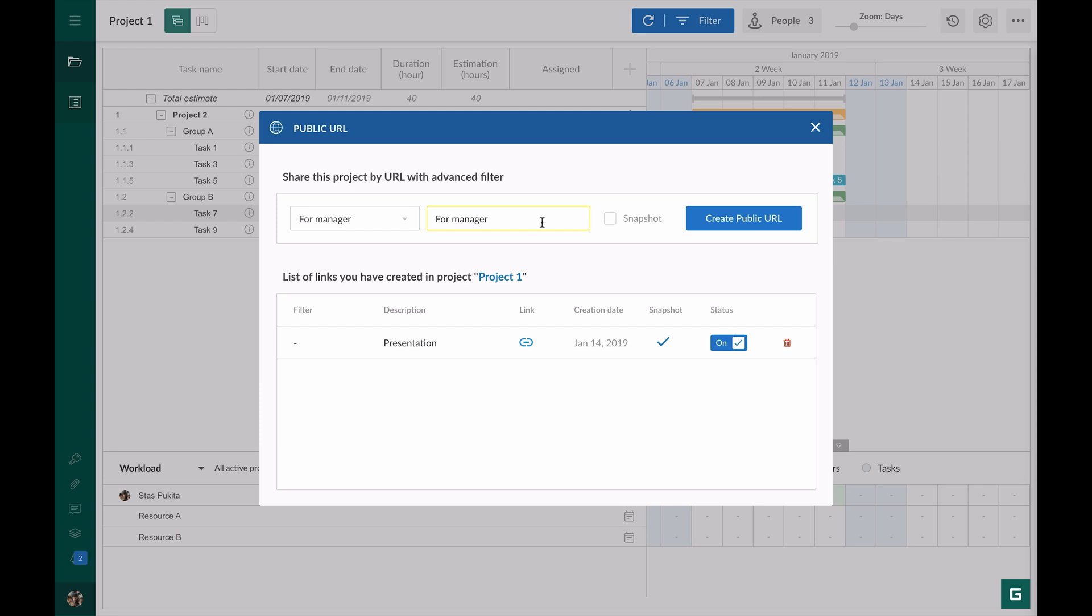I won't tick the snapshot box, as I want my manager to see all the current changes. I click on the create public URL button, and it's done.